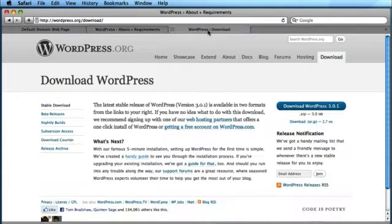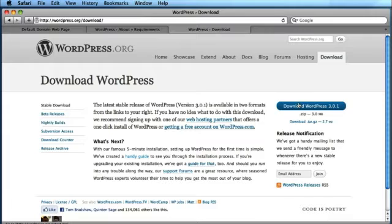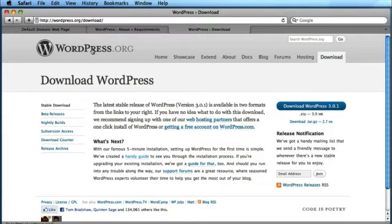the next thing you want to do is to download WordPress at wordpress.org/download. Simply push the blue button and this will download the zip folder onto your computer.